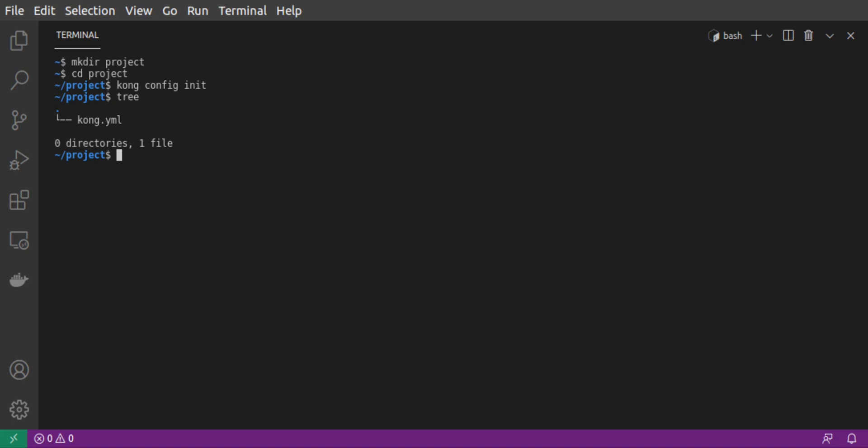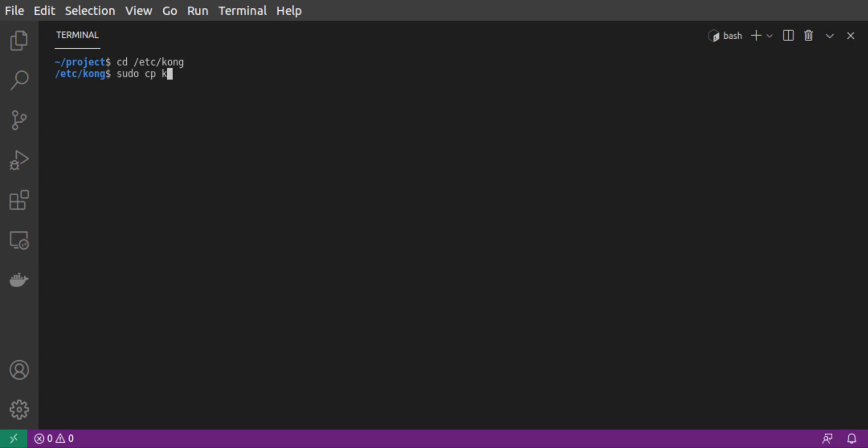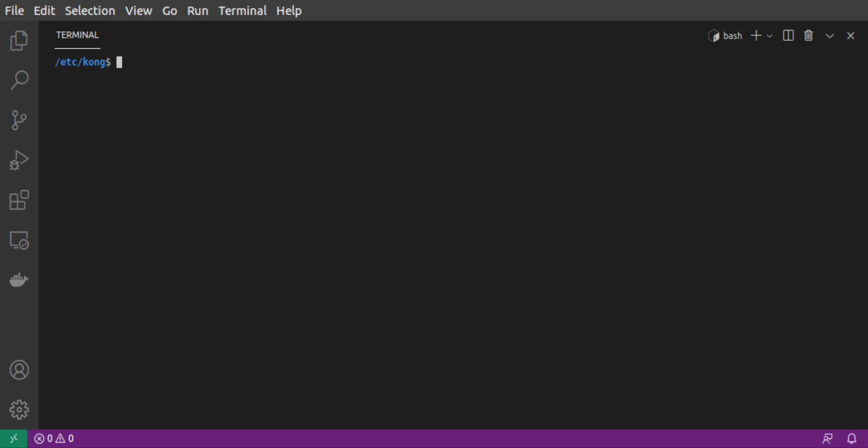We need to configure Kong upon startup to use this declarative configuration file. For that, we go to /etc/kong. That folder should have a kong.conf.default file. We copy it and rename it as kong.conf. Now, let's open that file to edit it. We have two changes to make.